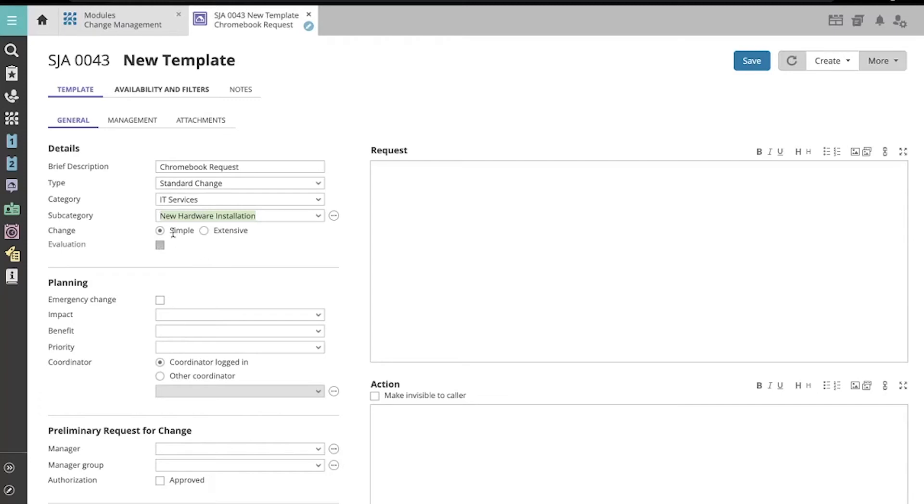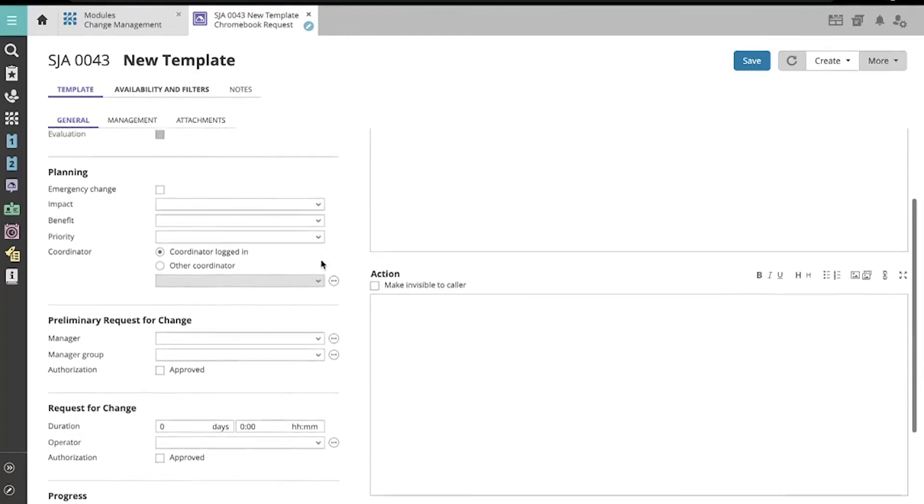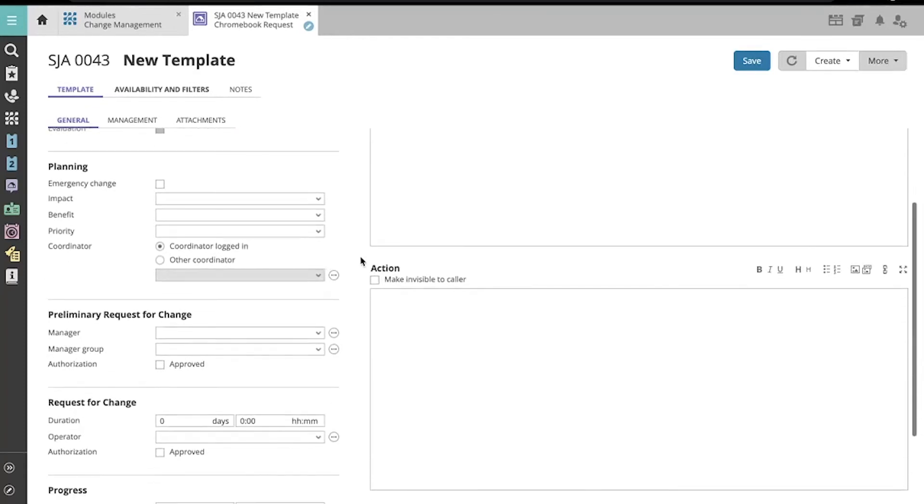Let's stay with simple change and then continue on with entering the rest of our template's information.